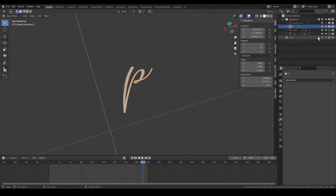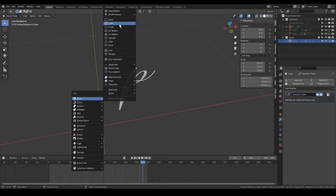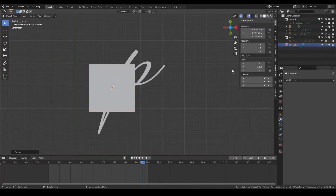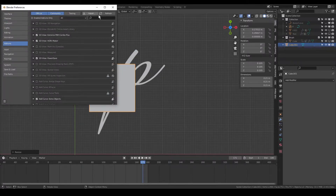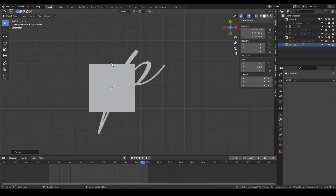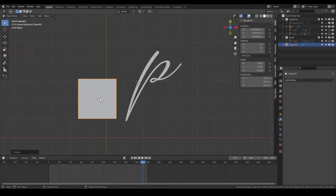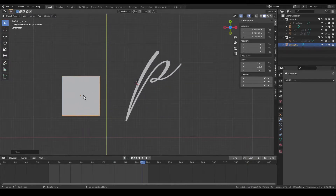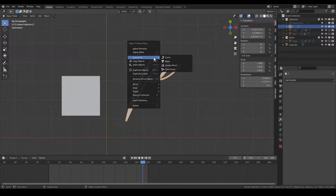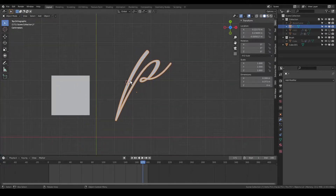We have this cube over here. I'll hide this and add a new cube, then resize it in top view. Now what we're going to do is use this cube to animate the appearance of the text. First, you're going to convert the text into a mesh — right-click on the text and choose Convert to Mesh.